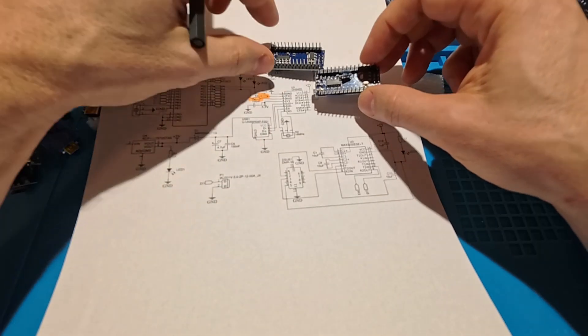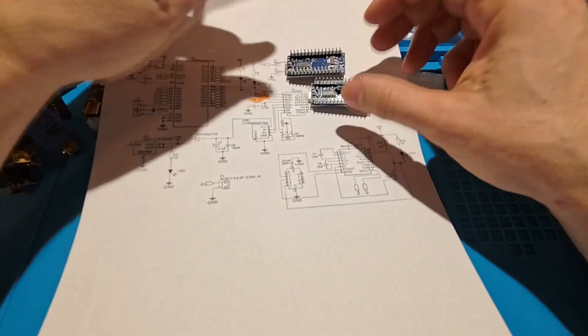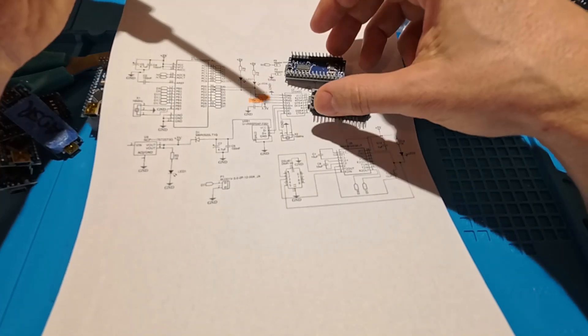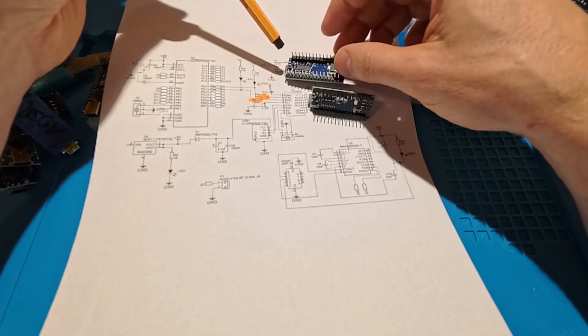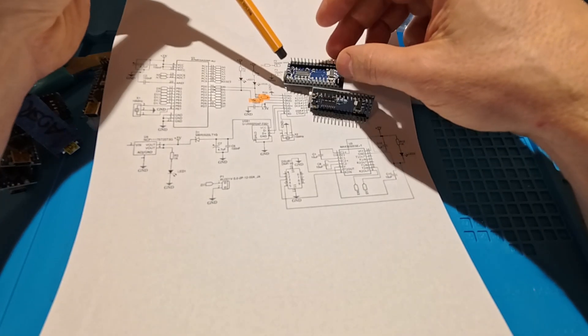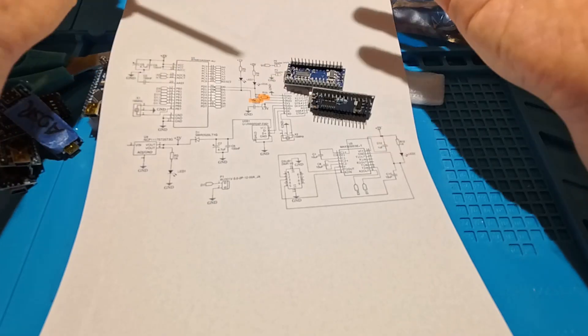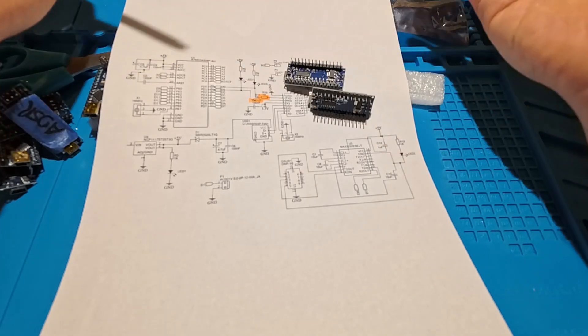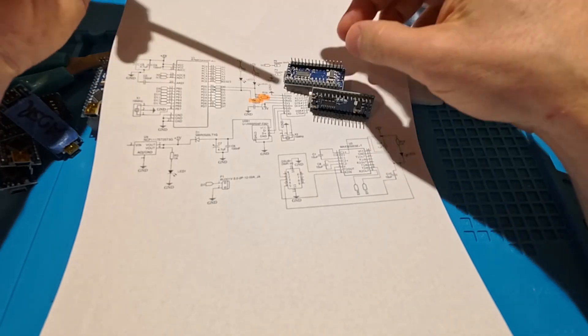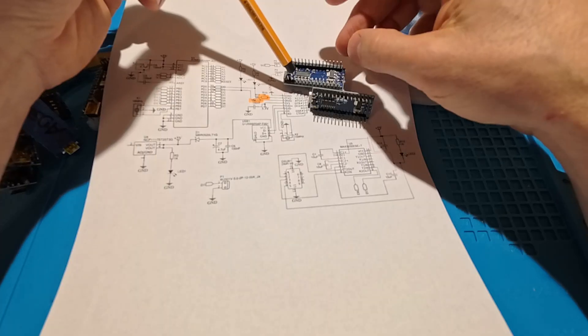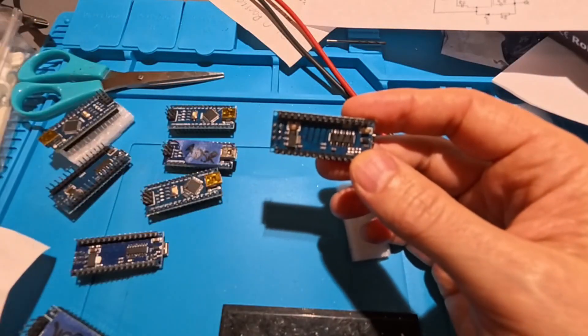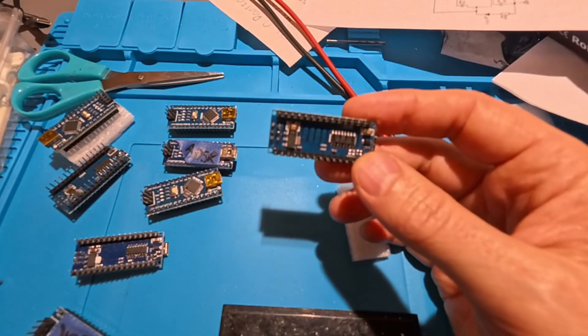So as soon as you add these 1k resistors it goes back to working as normal. And this is of course the problem with China clones, that they take whatever components they have at hand that is cheapest at the moment, I'm guessing.